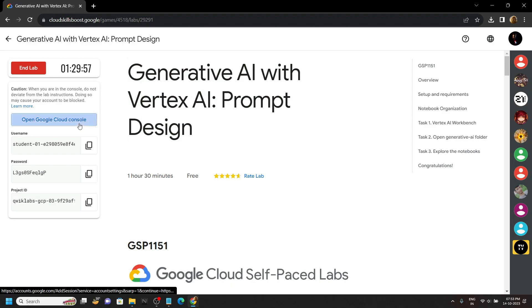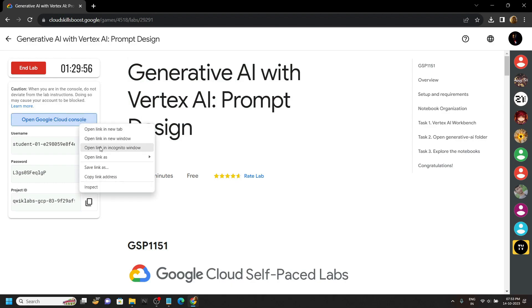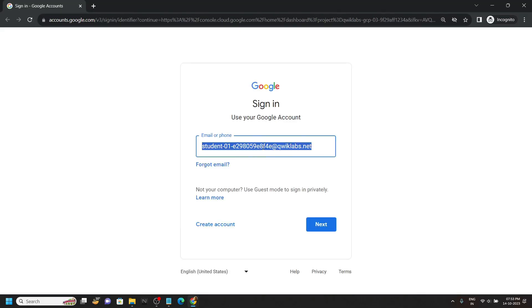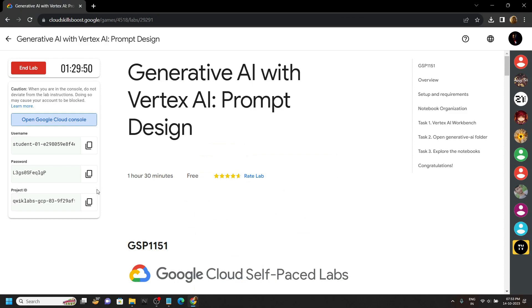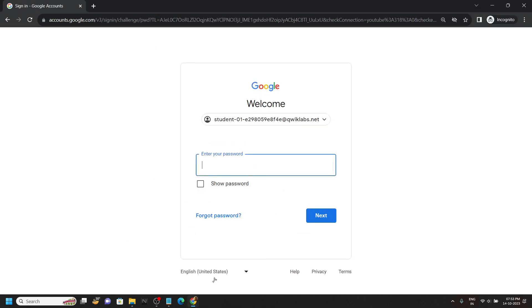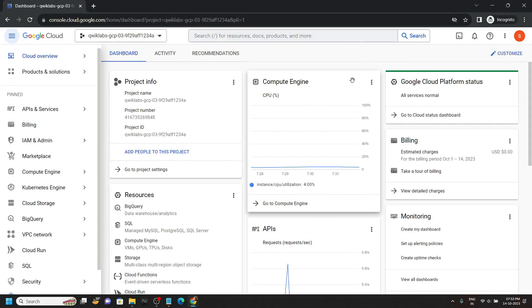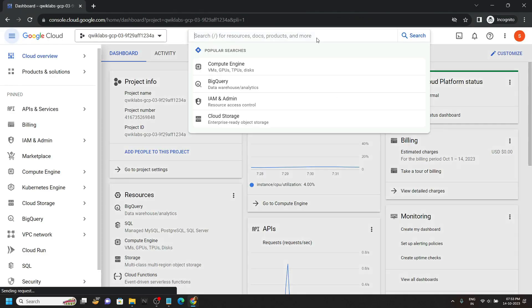Open the cloud console with the incognito window. Once you are logged in, you will see this type of interface.